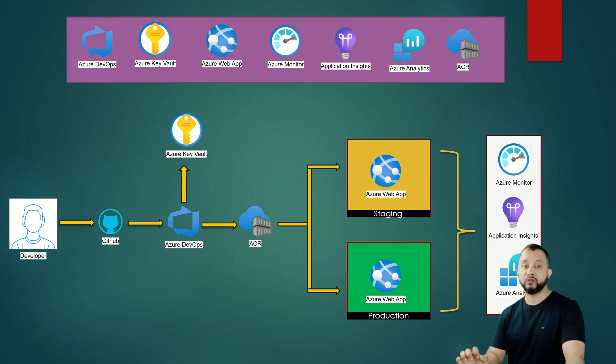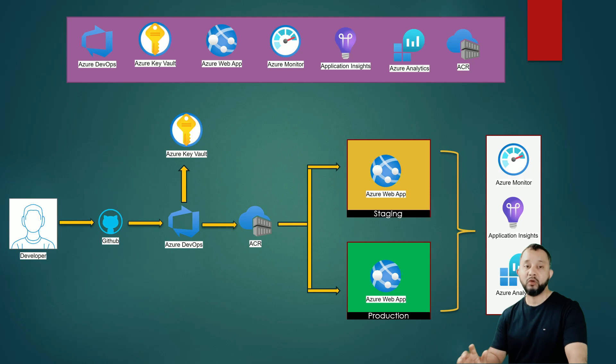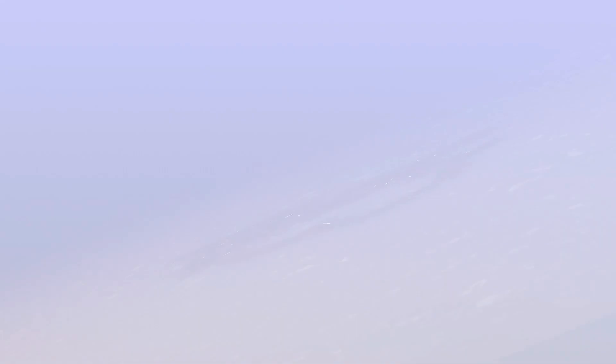So that's how our overall CI/CD pipeline will look like in Azure. Thank you.